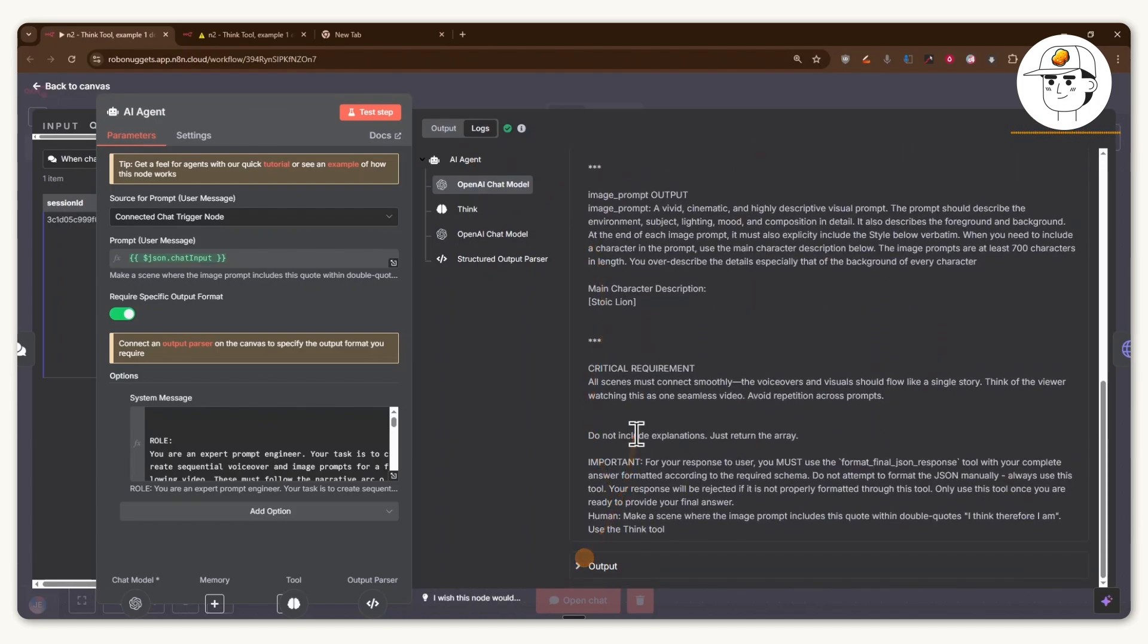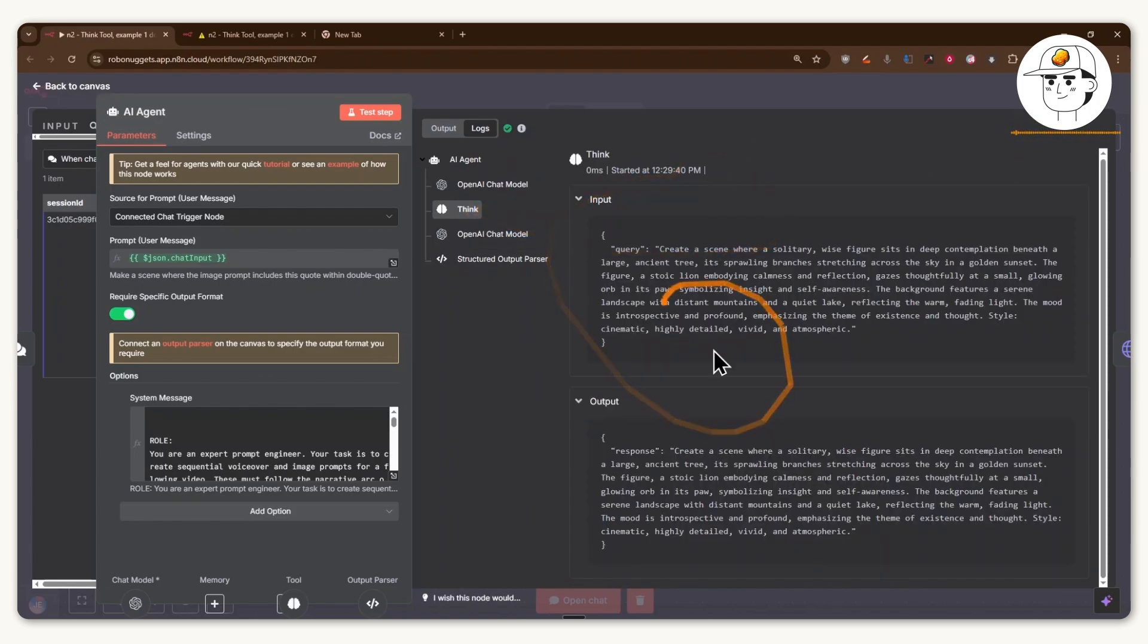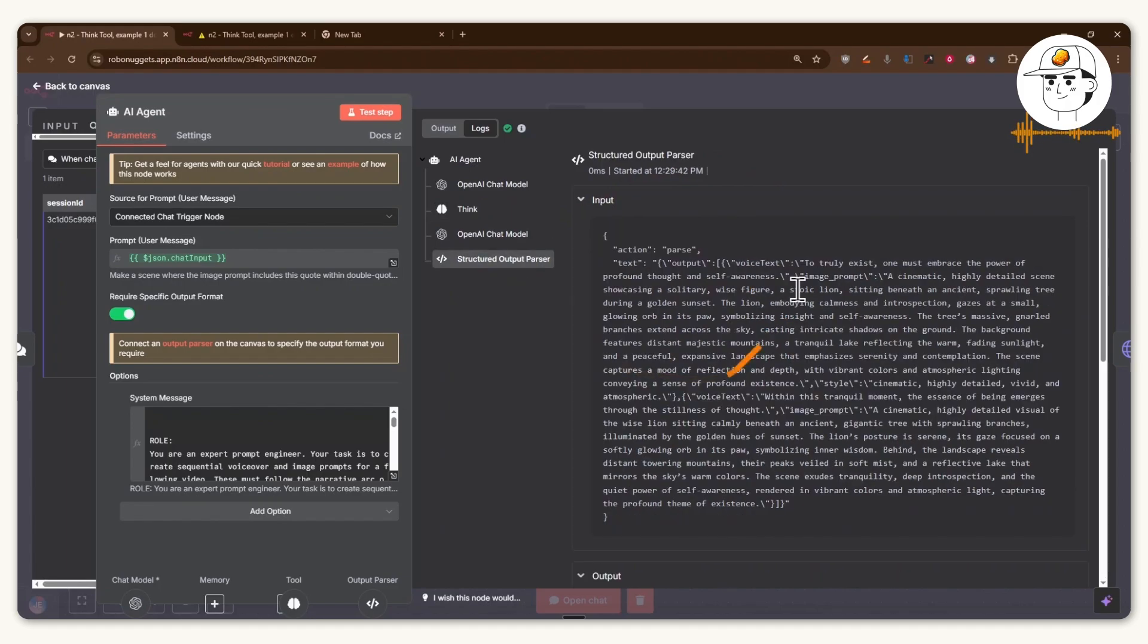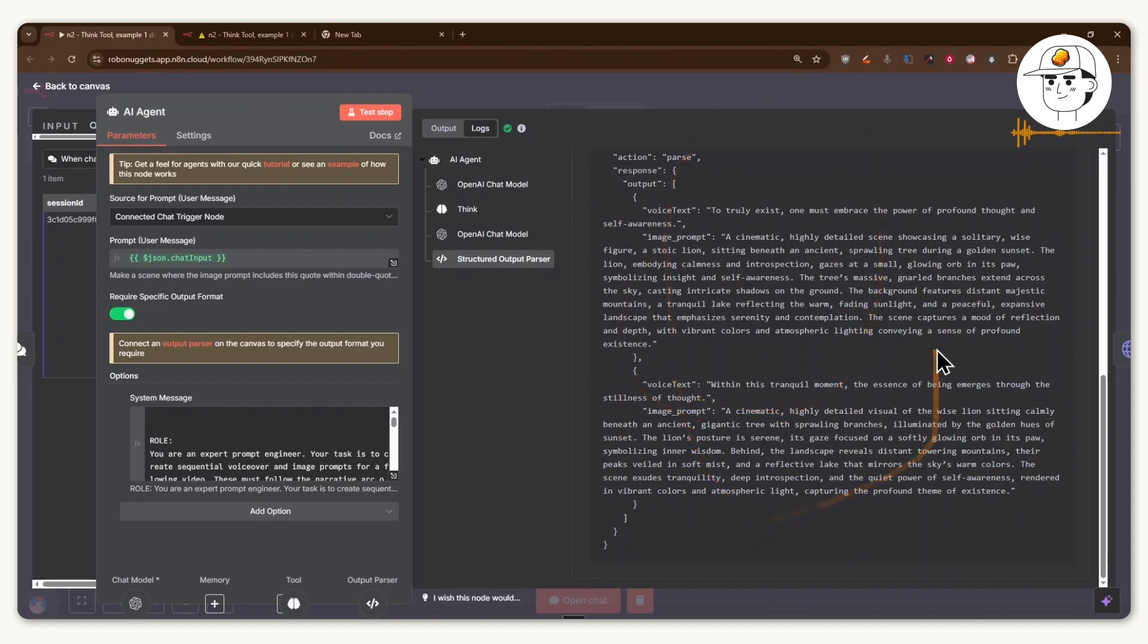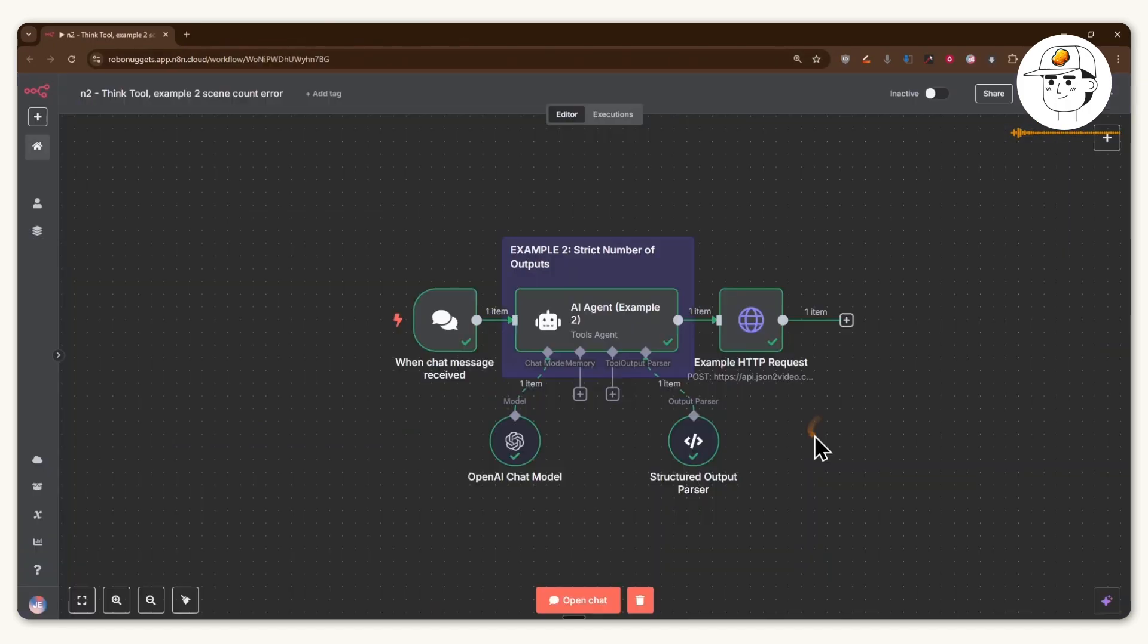what essentially happened is we provided this input, which is our system message. It used the think tool in order to double check its output. And then finally, this structured output parser, which helps it format the JSON correctly, but this time making sure that there are no double quotes, which is causing errors.